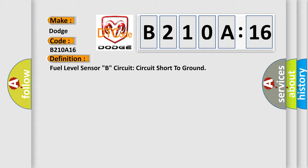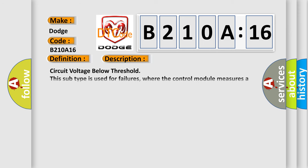And now this is a short description of this DTC code. Circuit voltage below threshold. This subtype is used for failures where the control module measures a voltage below a specified range, but not necessarily a short to ground.